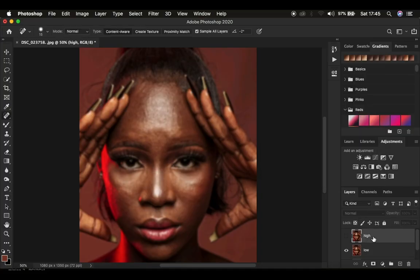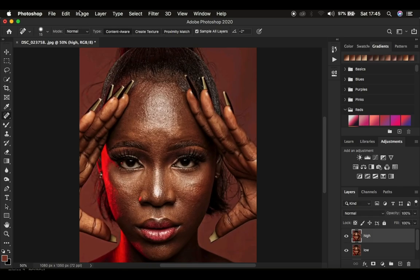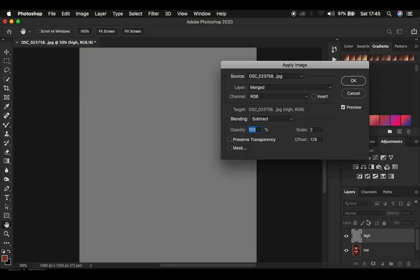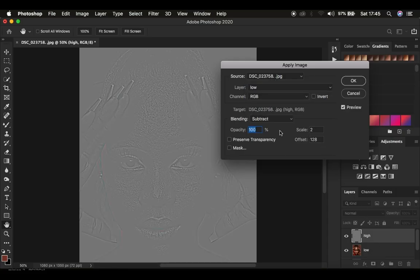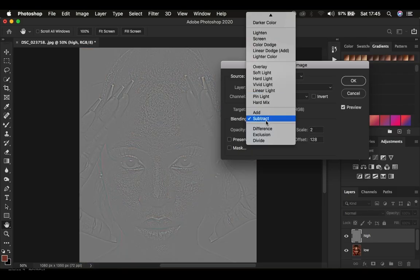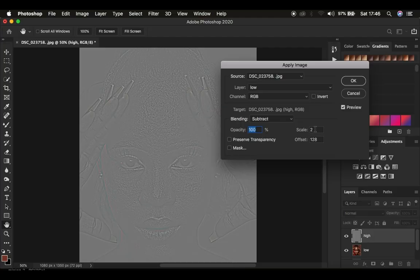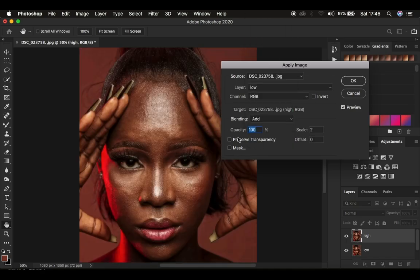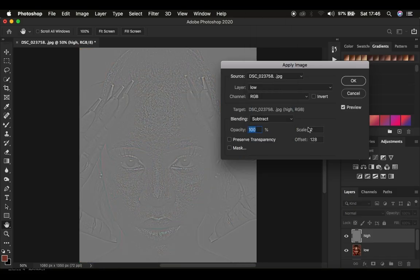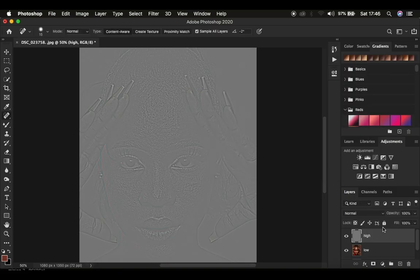Click OK, then select the high frequency layer and turn it on. Go to Image and then Apply Image. In the high frequency layer we only want to retain the textures, so select the low frequency layer to extract textures from it. For an 8-bit image, the blend mode should be Subtract, opacity at 100%, scale of 2, and offset of 128. Make sure Preserve Transparency and Mask are not checked, and Invert is not turned on. For a 16-bit image, change the blend mode to Add, opacity at 100%, scale of 2, and offset of 0, with Invert also not turned on.